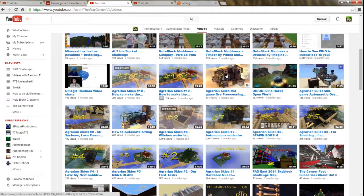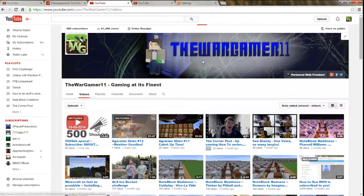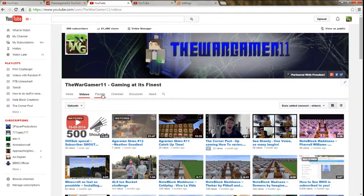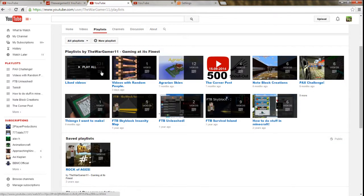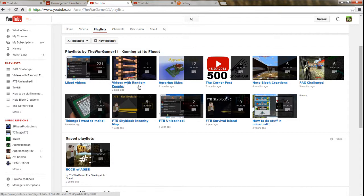Next off, we're going to take a look at where they've gone. They've gone into playlists. Here we have playlists where we have my elected videos, videos with random people. I have one video there. If you guys want to be in a random video with me, go ahead. I am going to be starting out a new monthly series. Instead of being called Videos with Random People, it's going to be called Viewer Contributions.